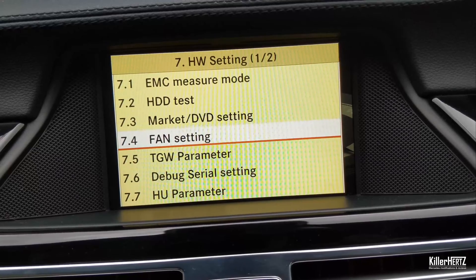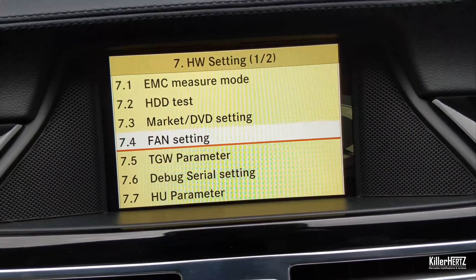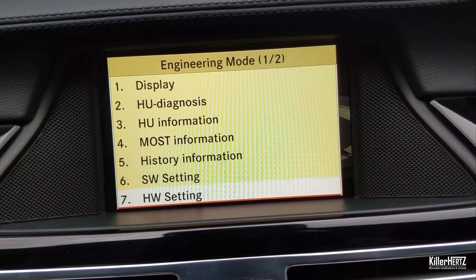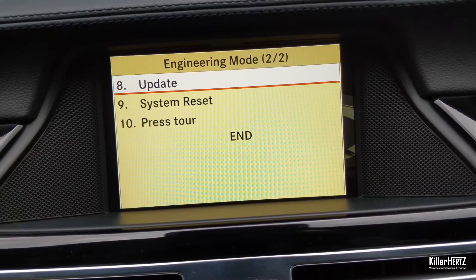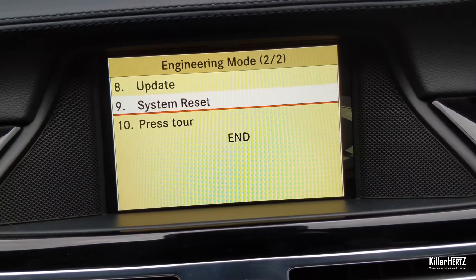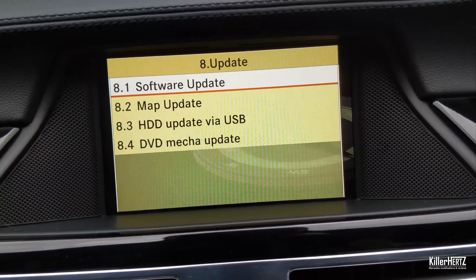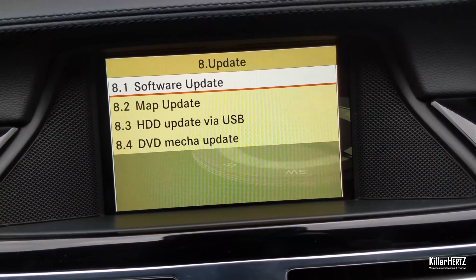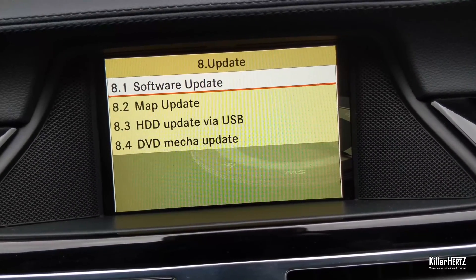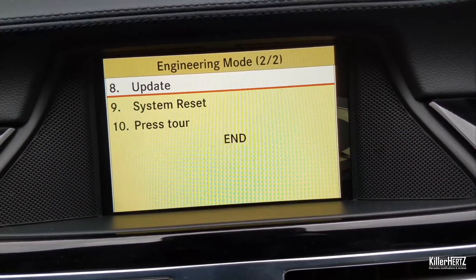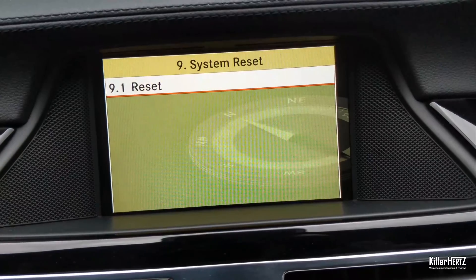Moving on to the second page of the main engineering mode is number eight, the update option. Don't go into this and don't try to update it unless you know the exact correct version you have and you've got the disc handy. If you update it with a different version you can potentially ruin your machine, so best just to avoid it completely.